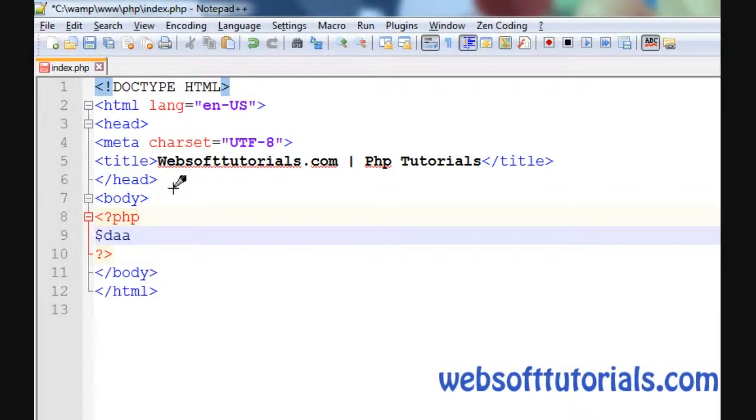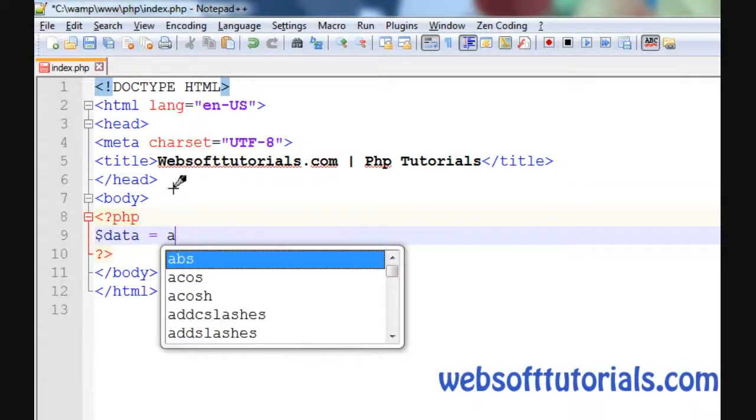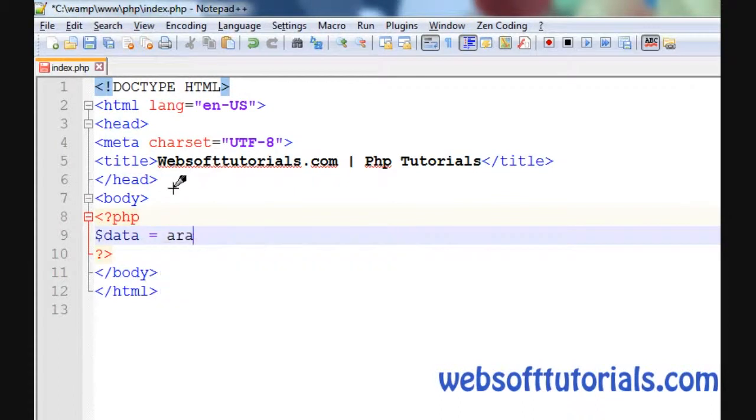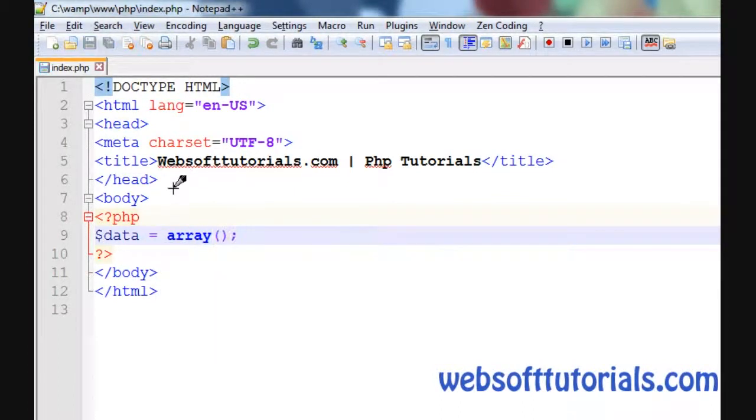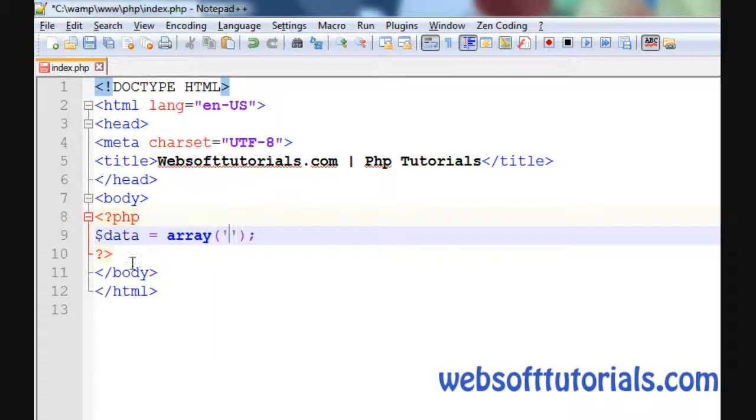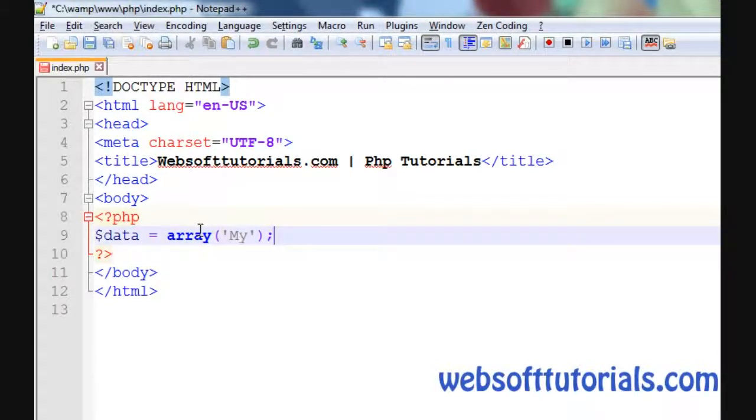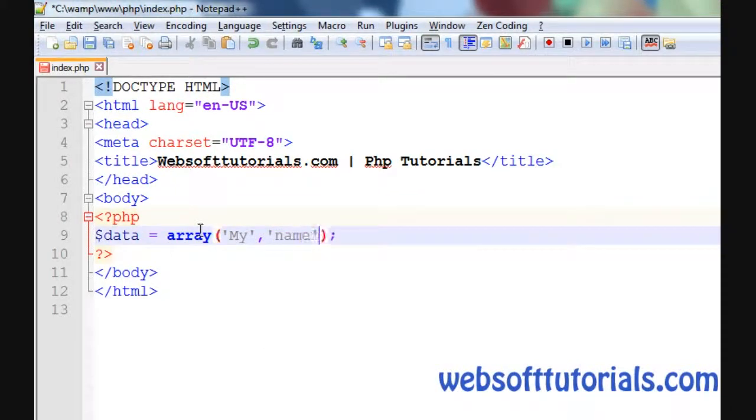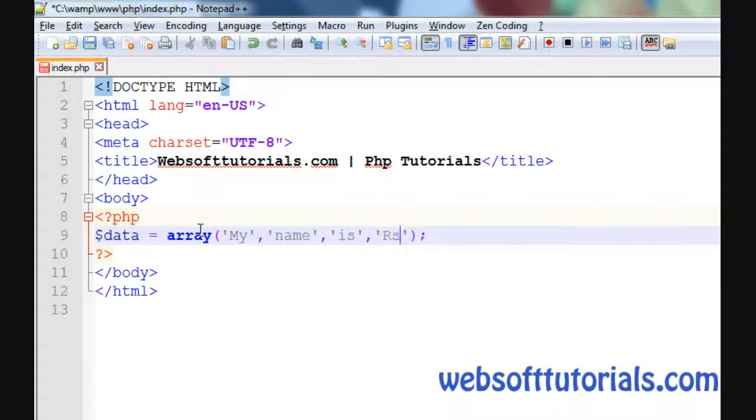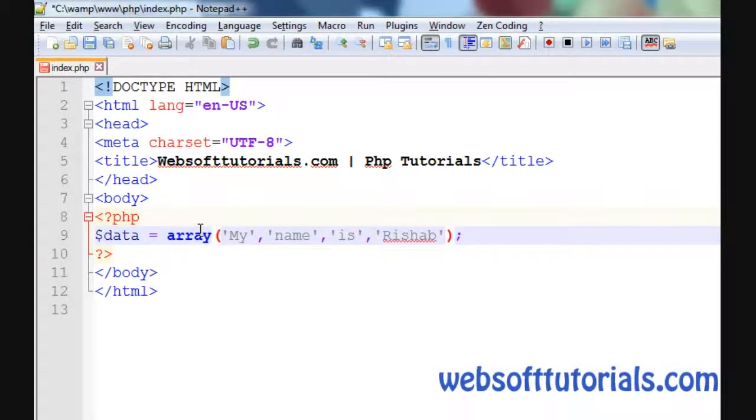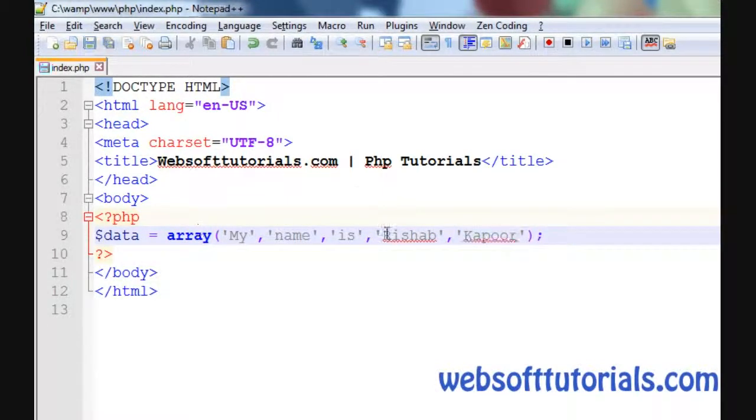First, I'll create a variable and create an array. I will put the elements of an array. I'll write 'My', 'name', 'is', 'Rishabh', 'Kapoor'. You can use any elements. These are the elements of an array.